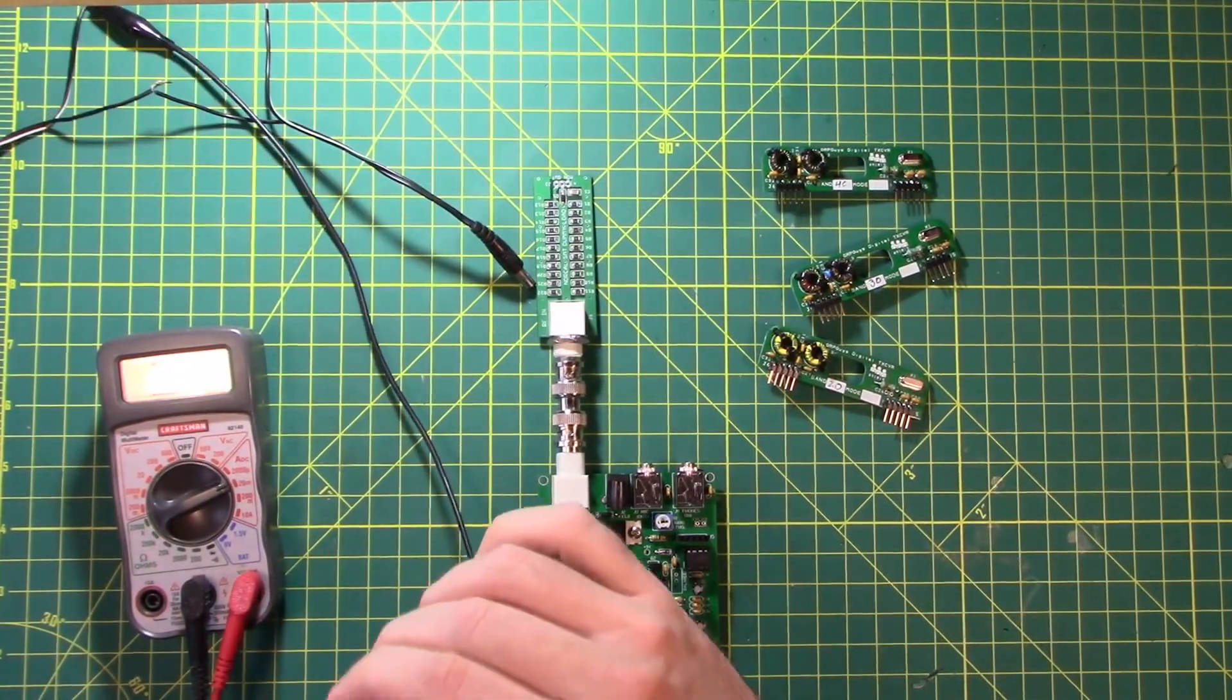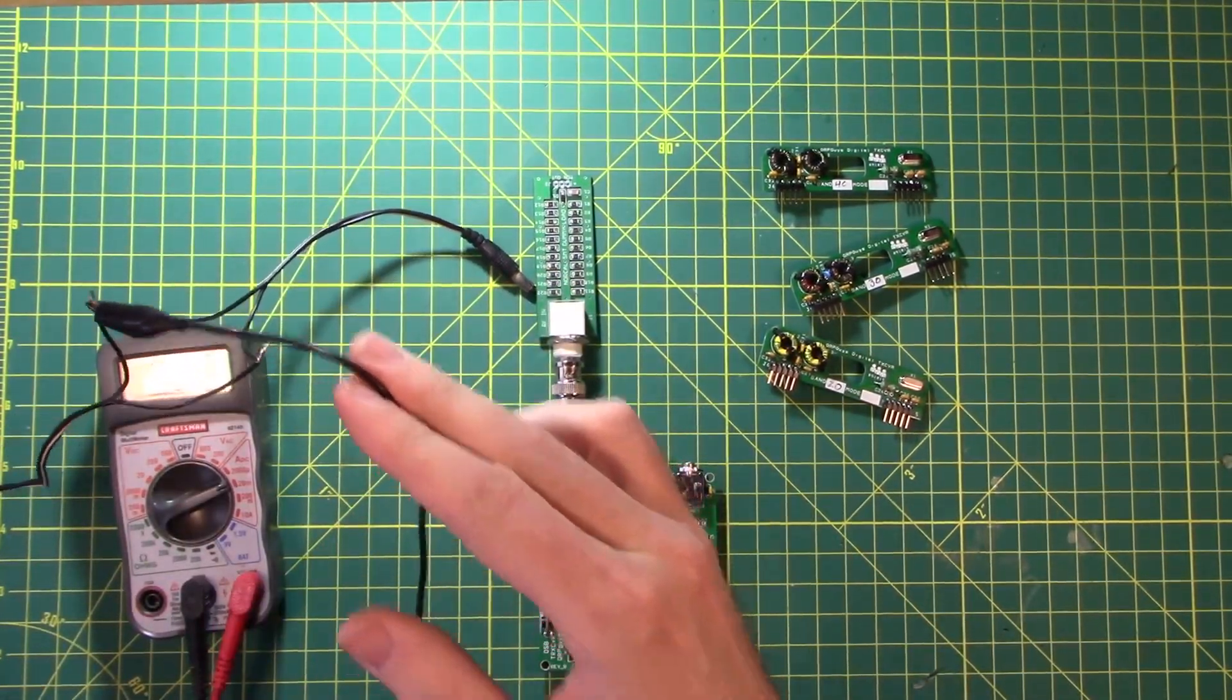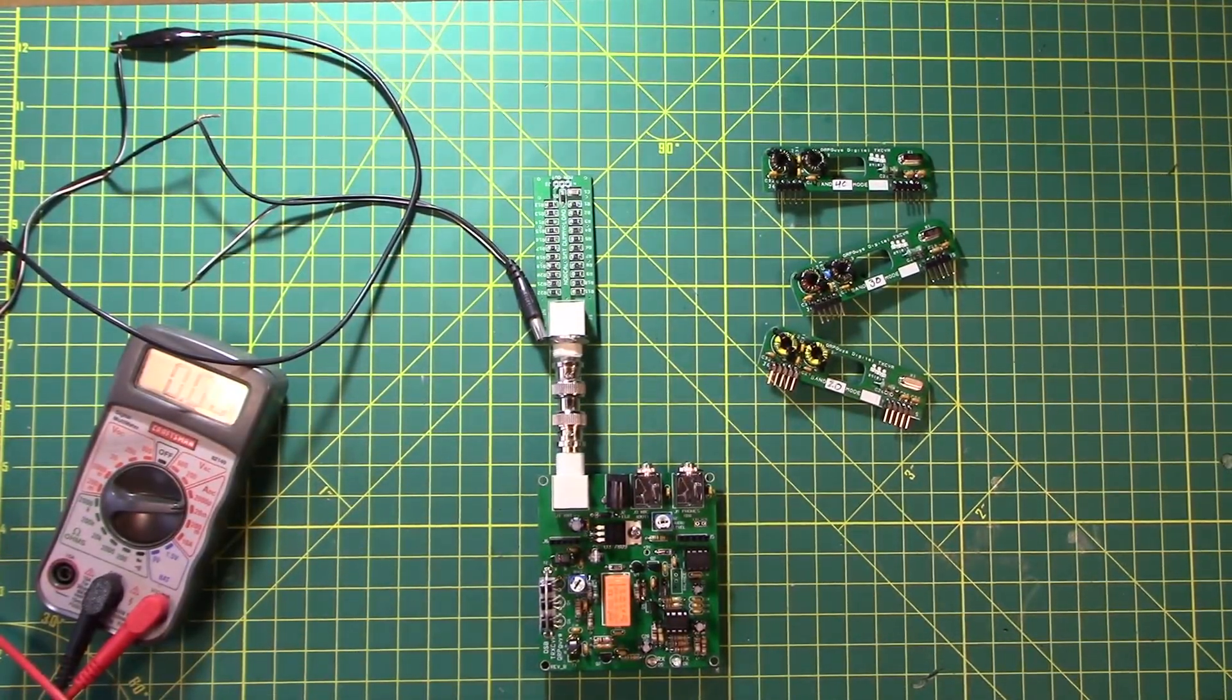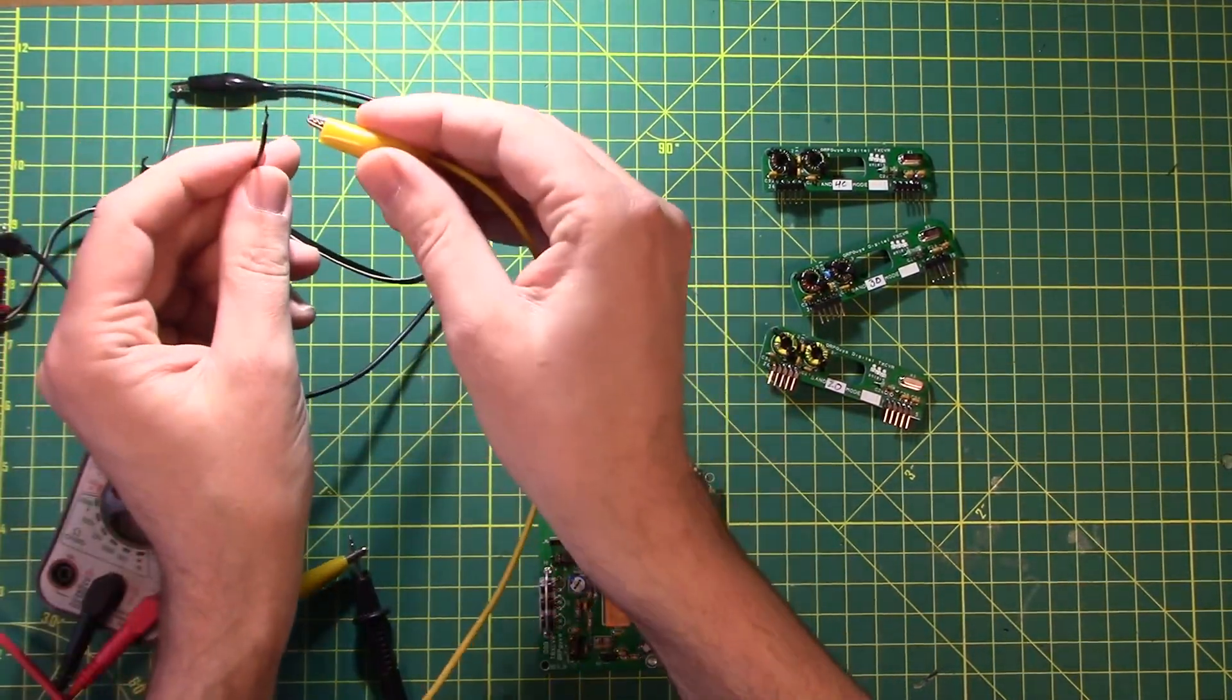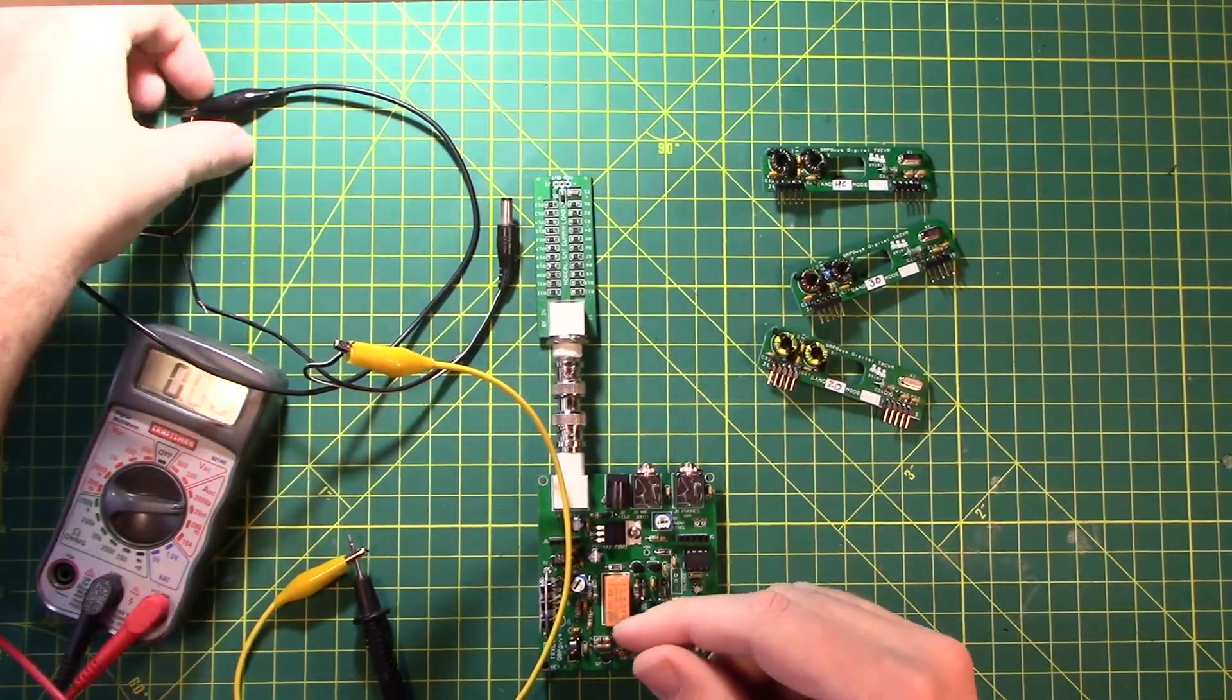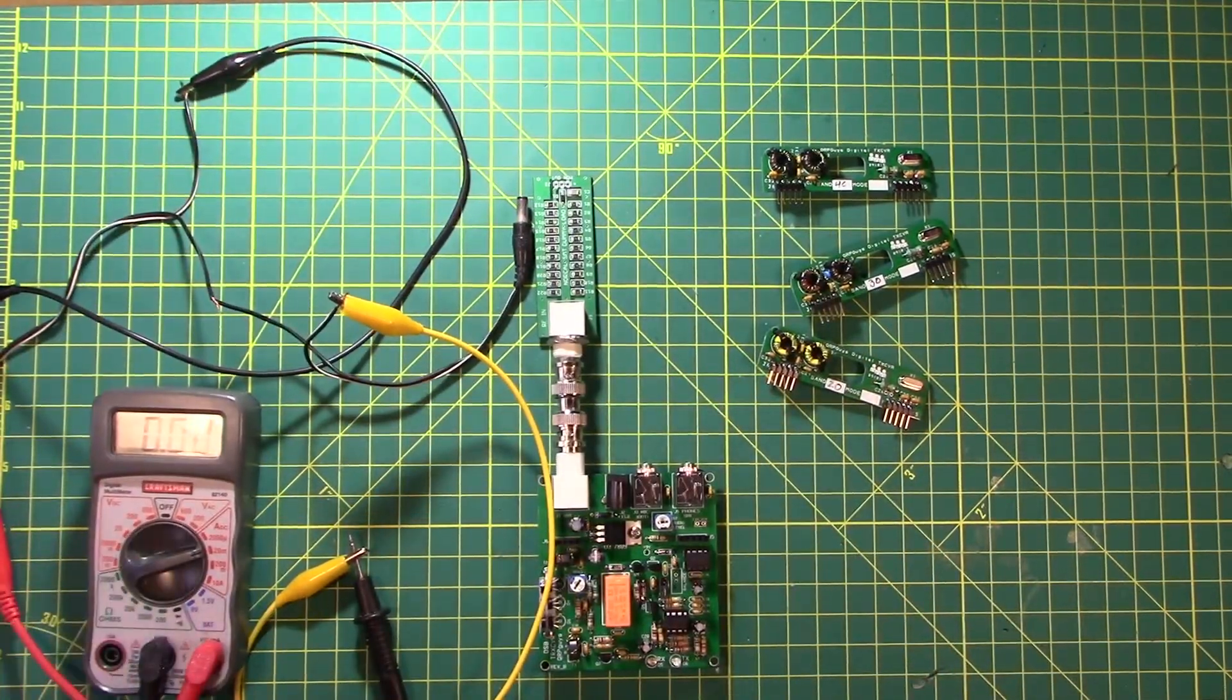And plug that in there. So I have an alligator clip connecting the positive lead from the power supply to the red lead on my multimeter. And I take another clip lead, hook that up to the negative side of the meter, and to the other side of that flying wire that we separated before.